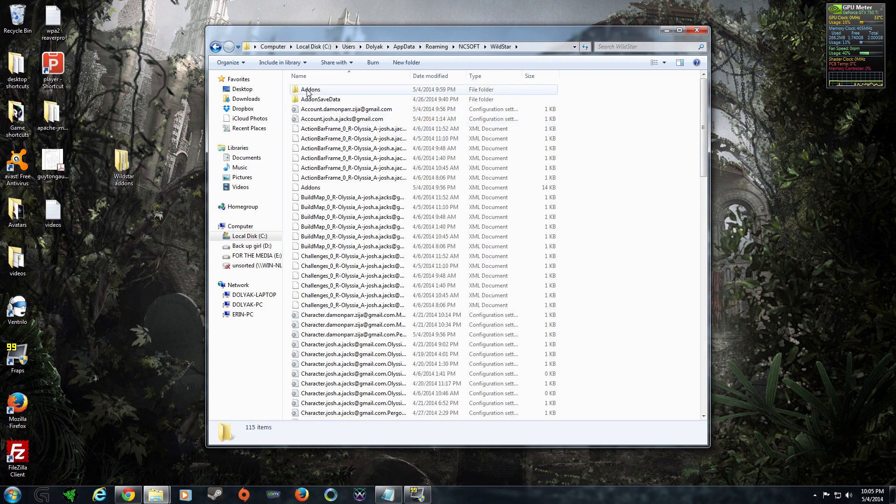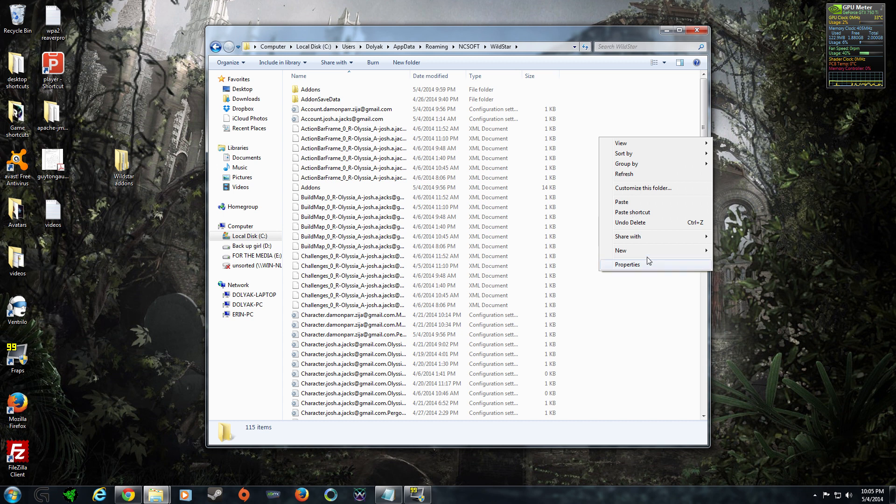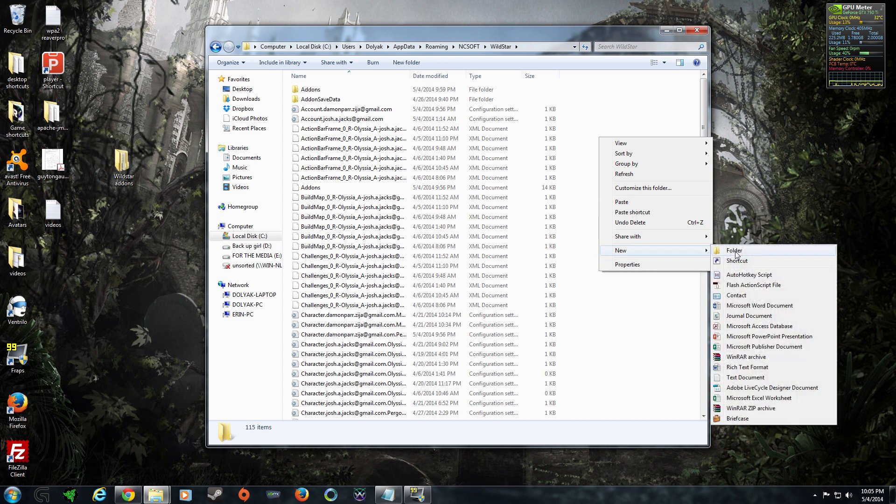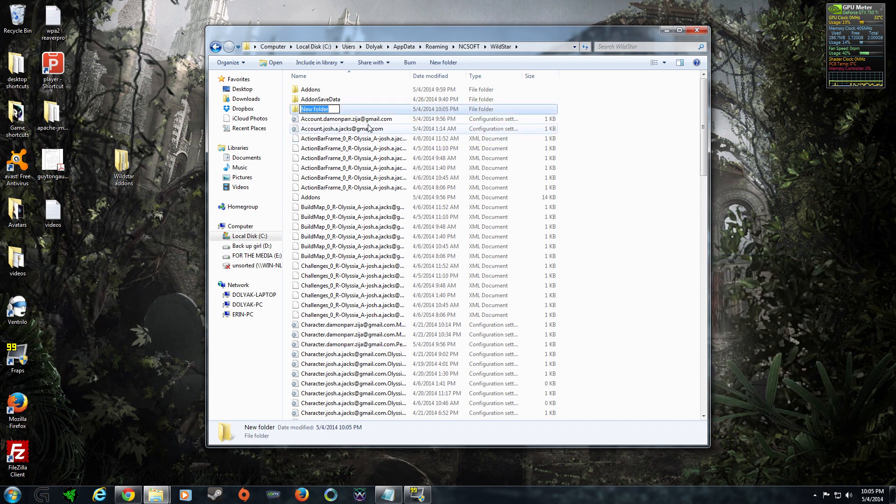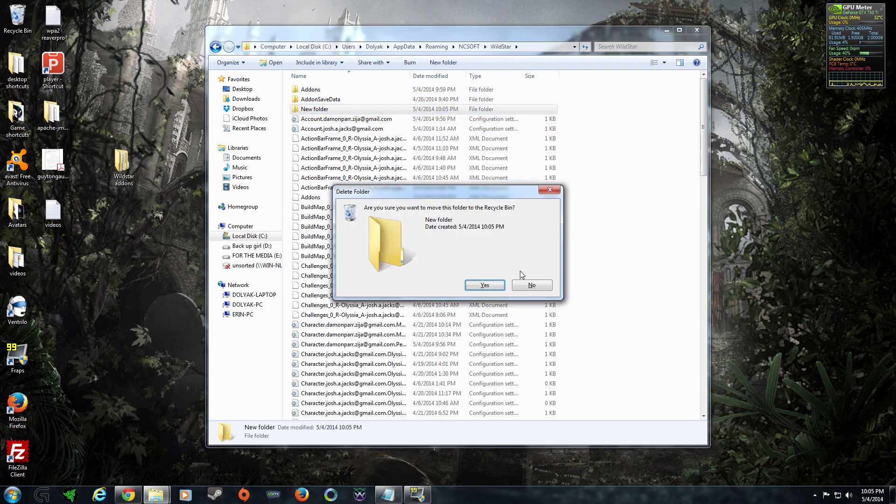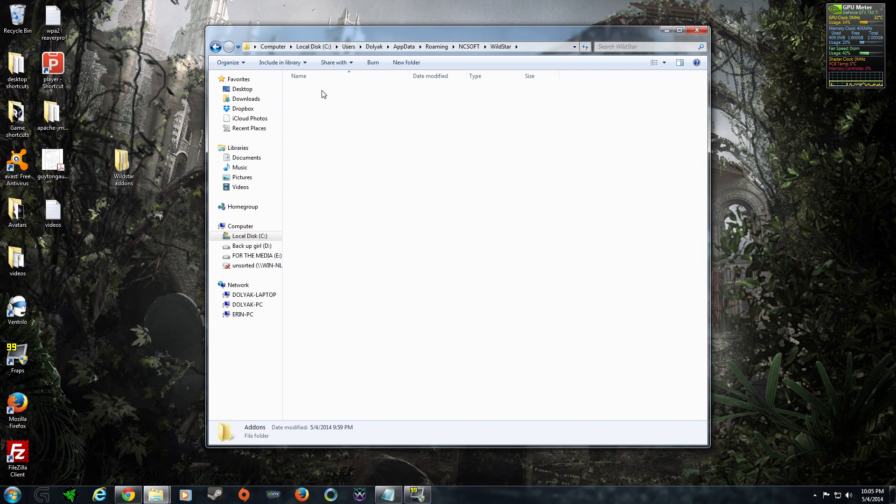Now, as you can see, I already have my add-ons folder here. If you've never installed an add-on before, what you're going to have to do is right-click, new folder, and then name that folder add-ons. I already have an add-ons folder because I've already installed add-ons, so I'm not going to do that.